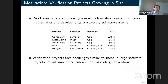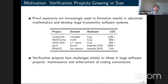Before I get to the technical details, let me start by telling you our motivation. As other talks in this session have shown, proof assistants are increasingly used to formalize results in advanced mathematics and develop large trustworthy software systems. These verification projects, written in Coq or Isabelle, each have 10,000 or even 100,000 lines of code. As these projects grow larger, they face challenges similar to large software projects: the maintenance and enforcement of coding conventions. One of the most important challenges is how to properly name lemmas, because inconsistent names make the code harder to read and waste developers' time.